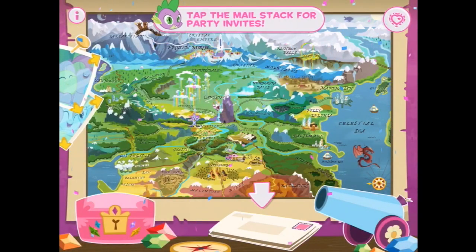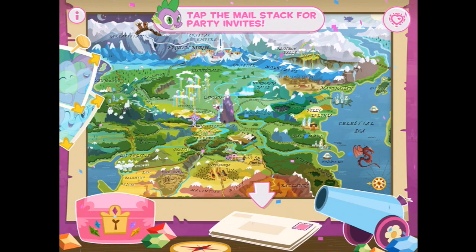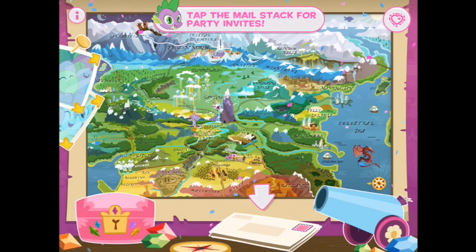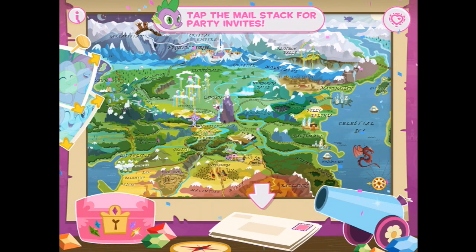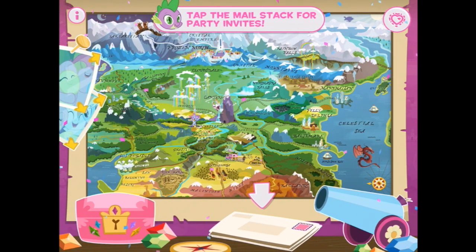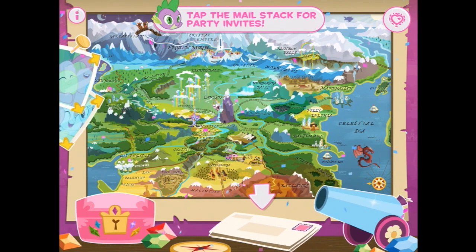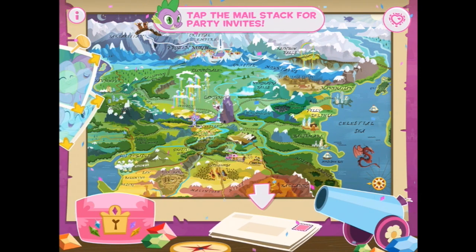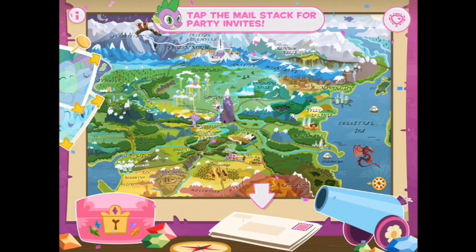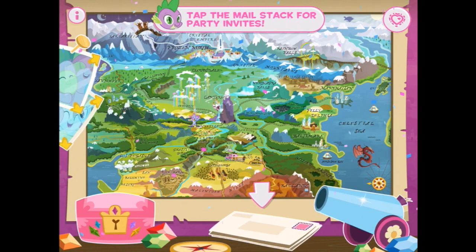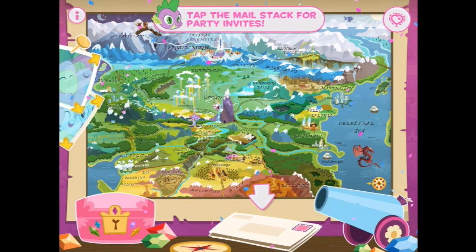We are ponying up. Twilight gave me some time off so I could come help you with the friendship celebration. You can get started by checking the mailbox to see if you've received any party invitations. Okay, thanks Spike.